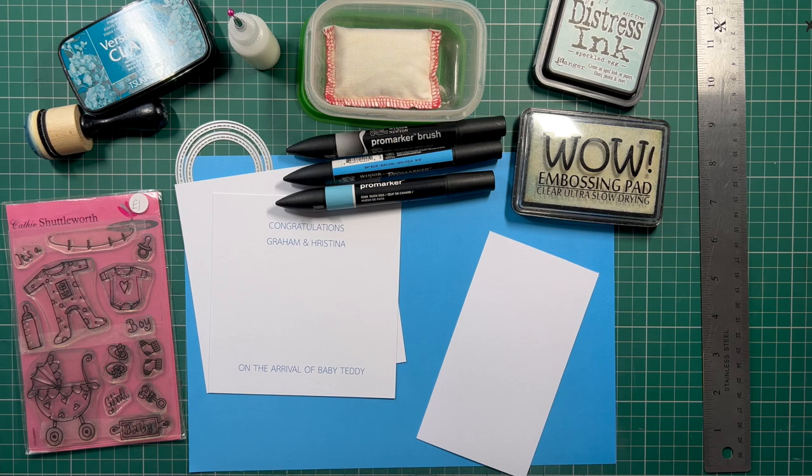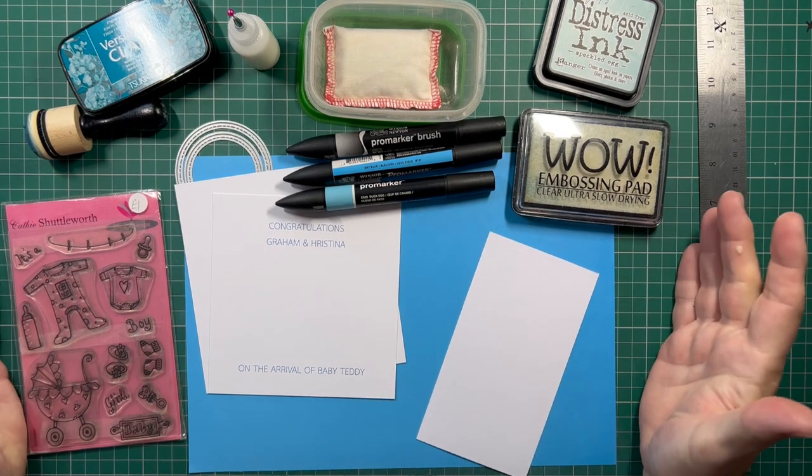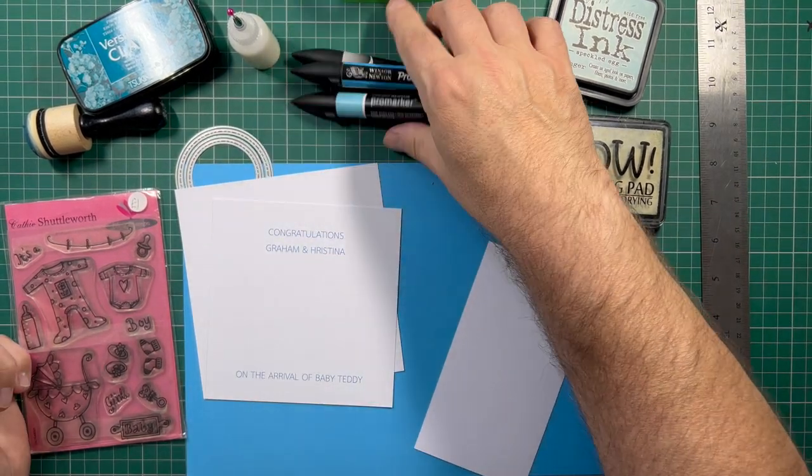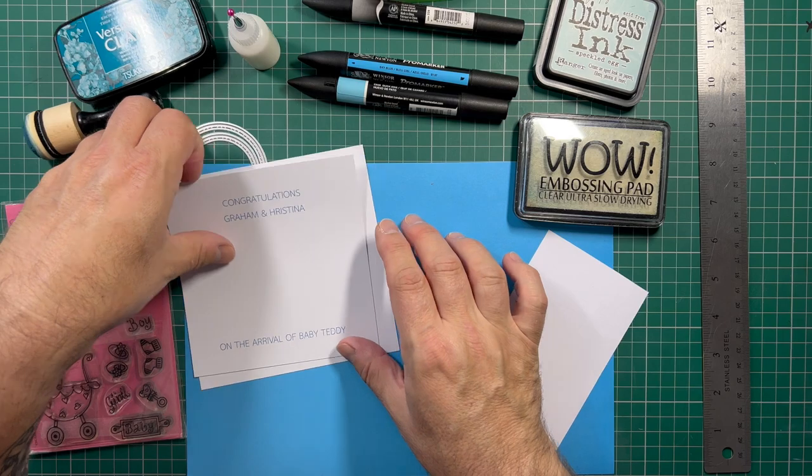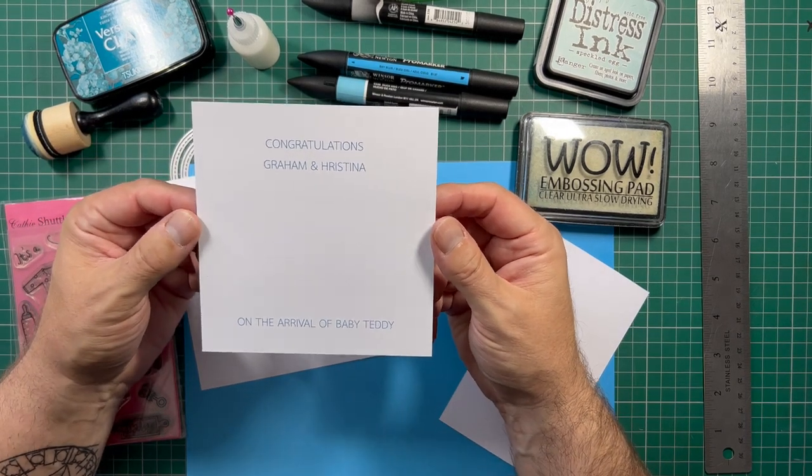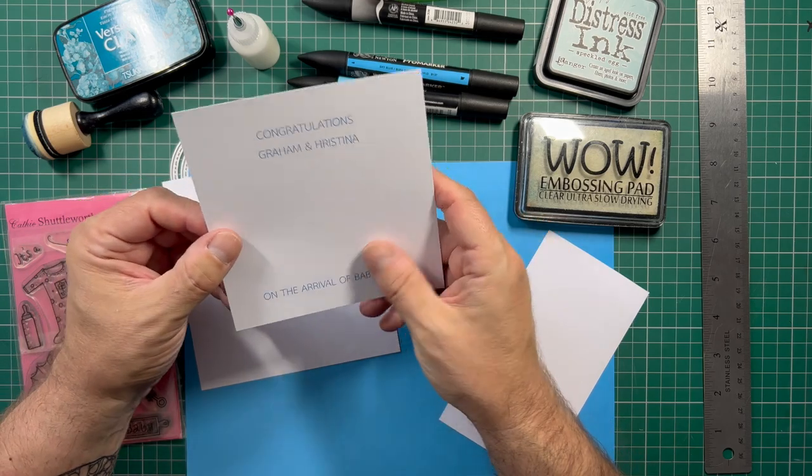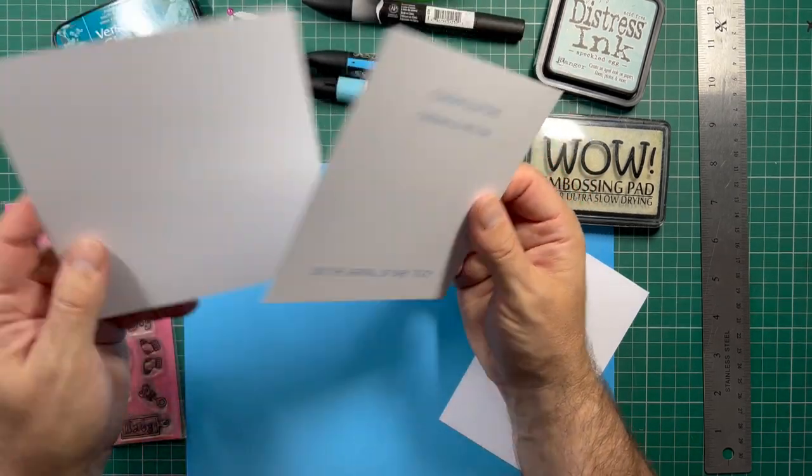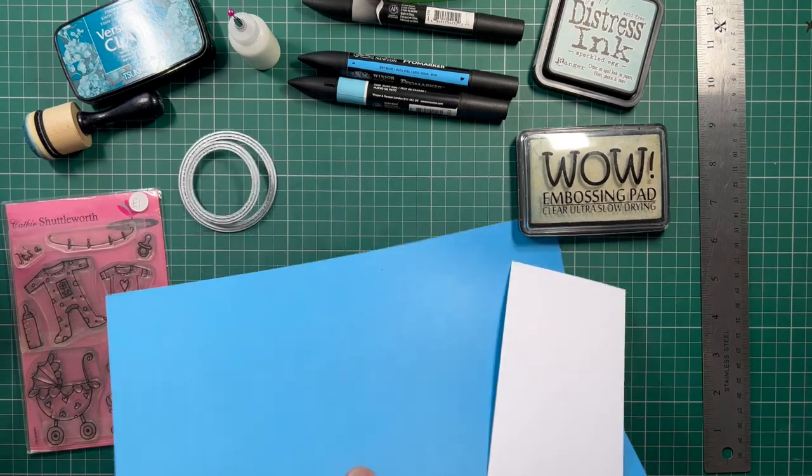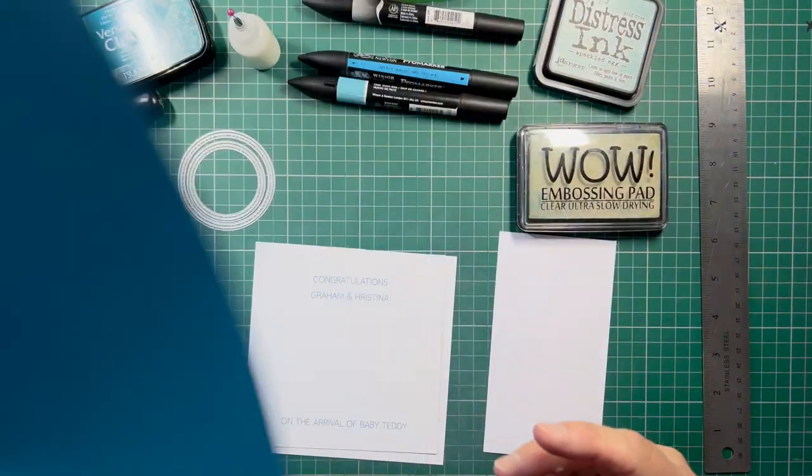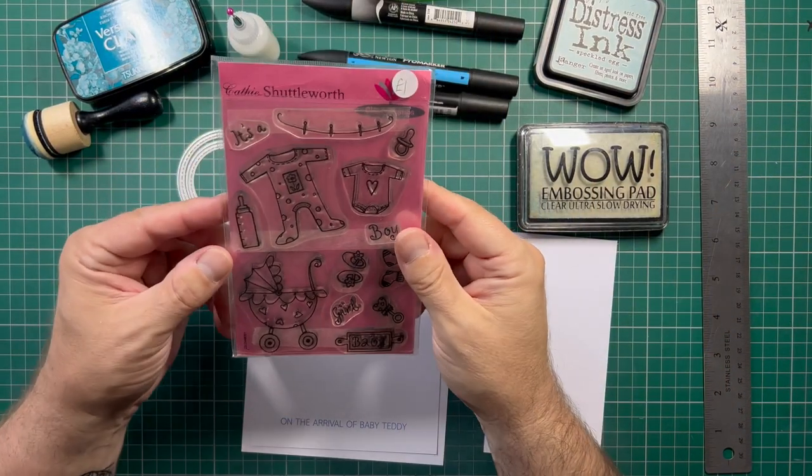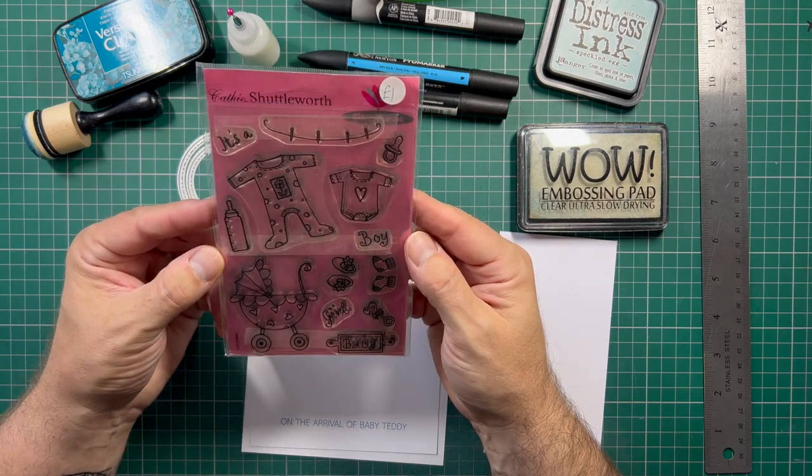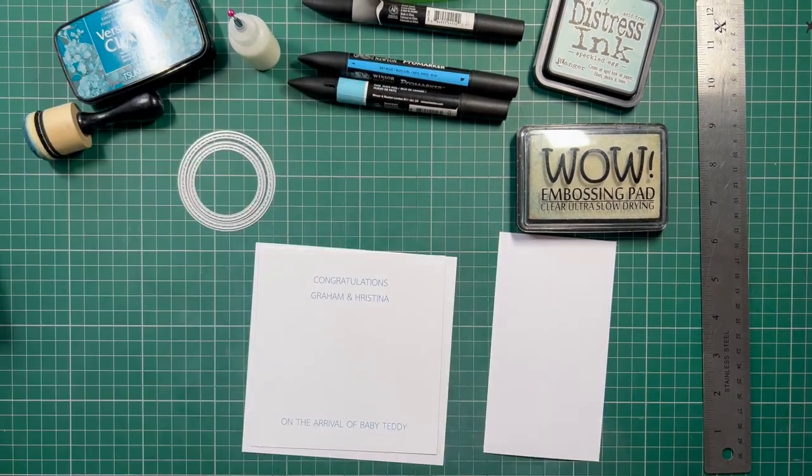For this project I will be making a new baby card and these are the main supplies I'll be using. I have Promarker pens, I have a printed center panel which says congratulations Graham and Justina on the arrival of baby Teddy. I've got a matching white panel which is just slightly smaller, a piece of blue paper for matting and a cute little Cathy Shuttleworth new baby stamp set and I'm going to be using this little baby grow.